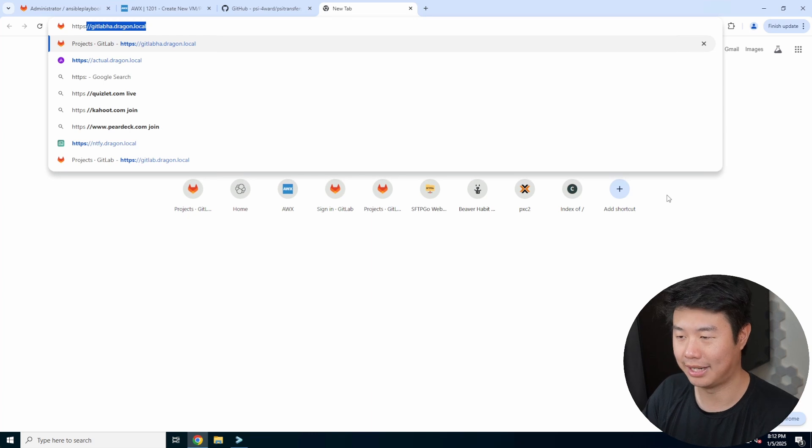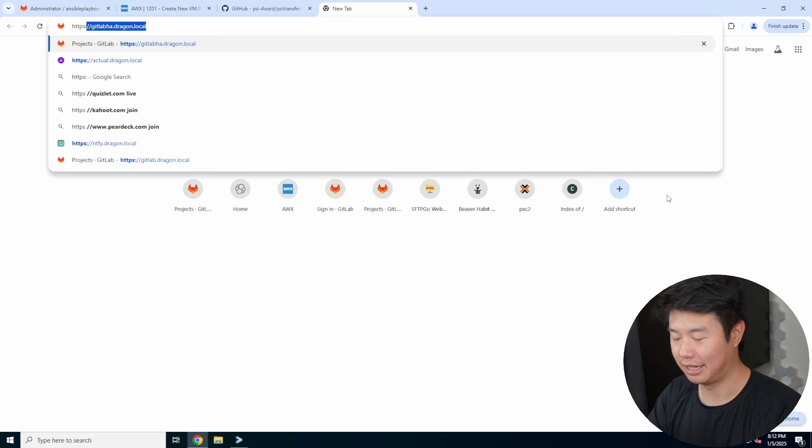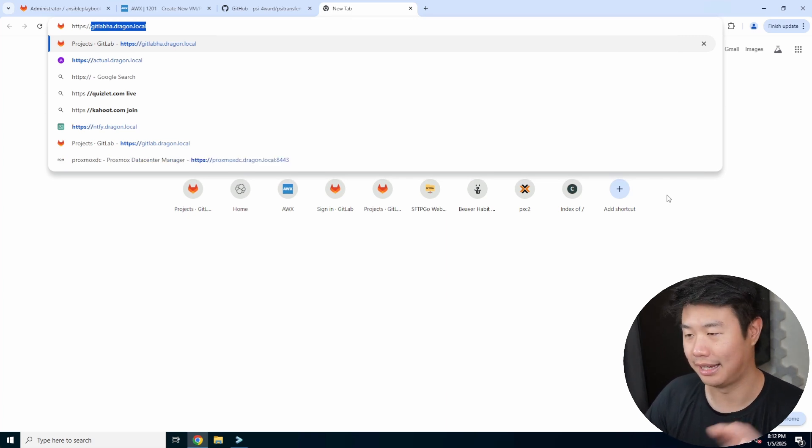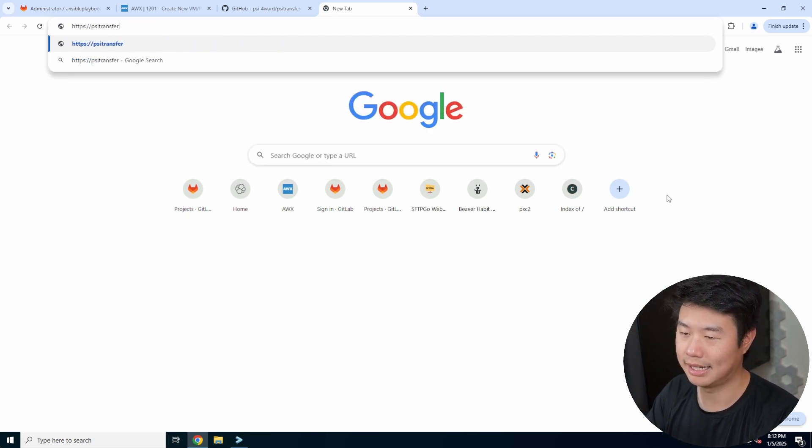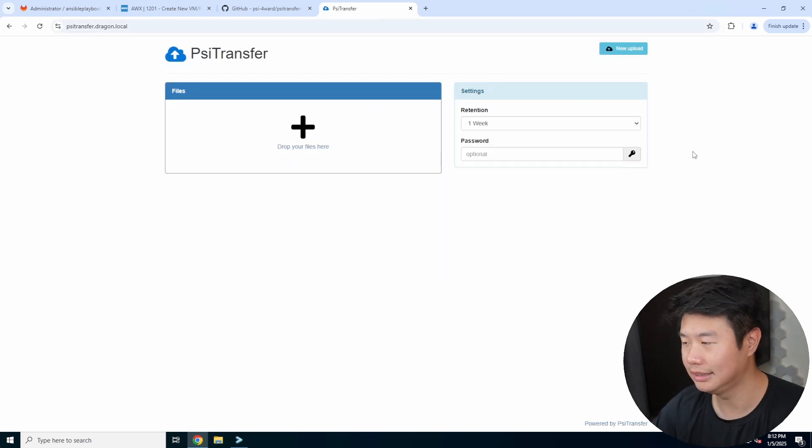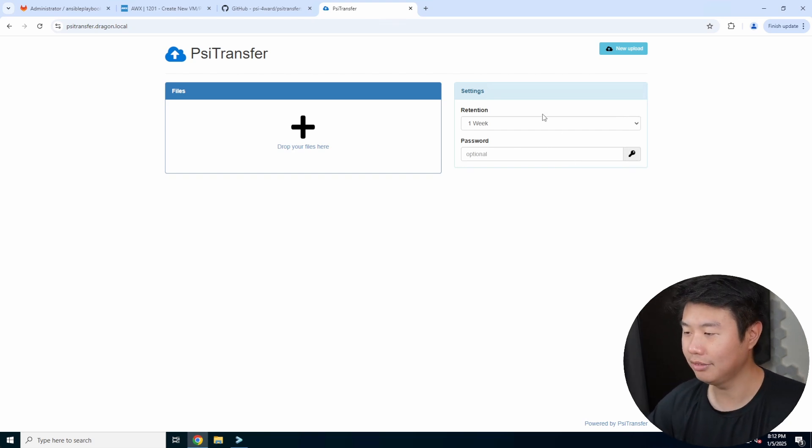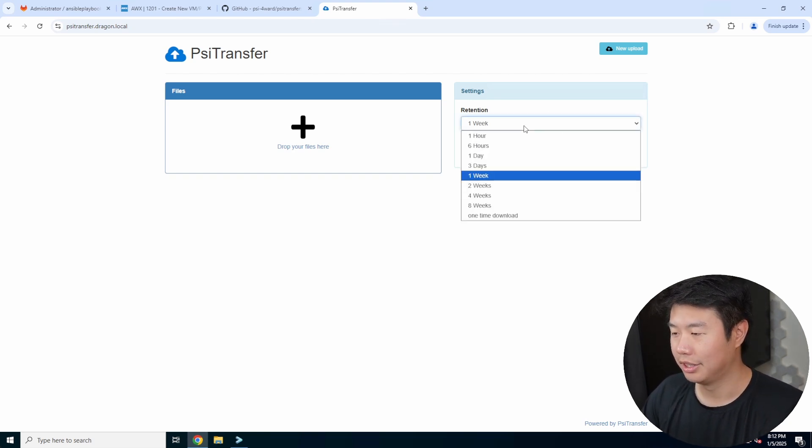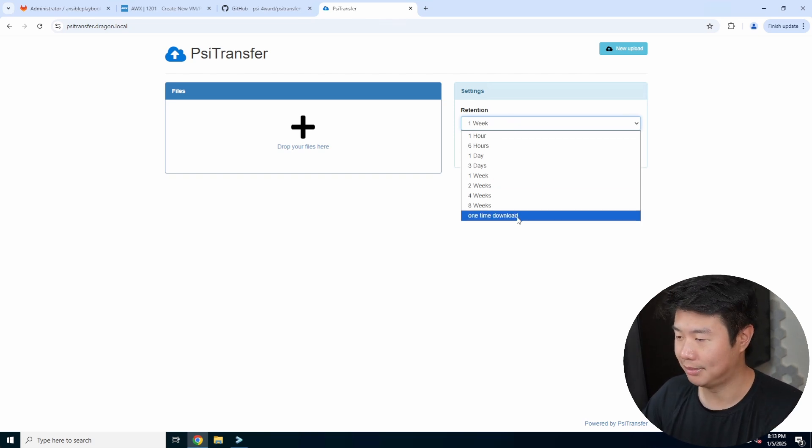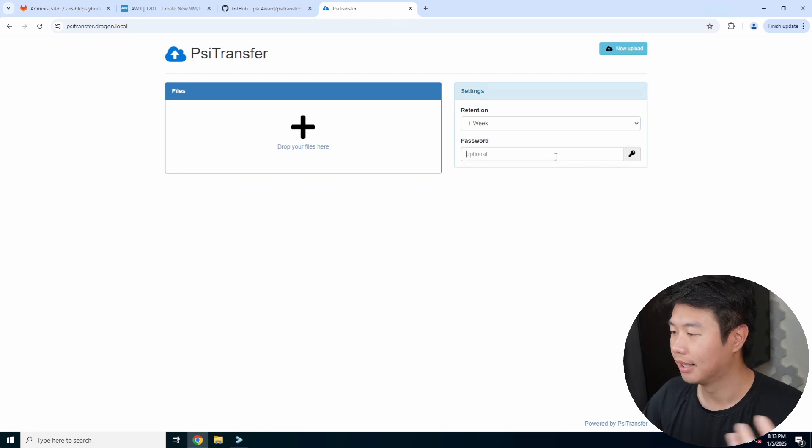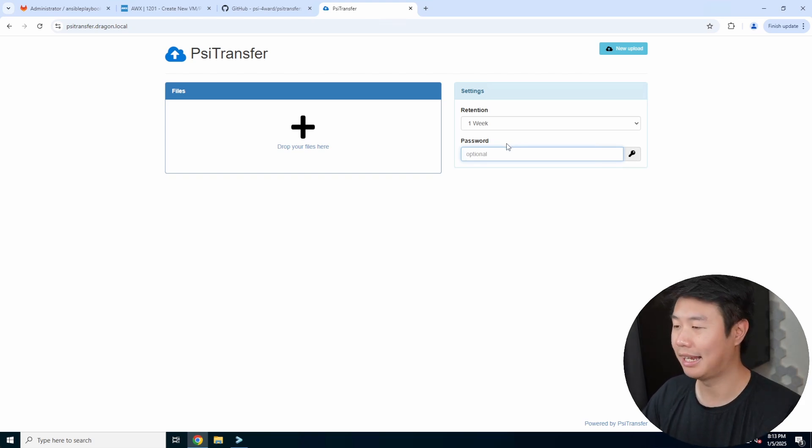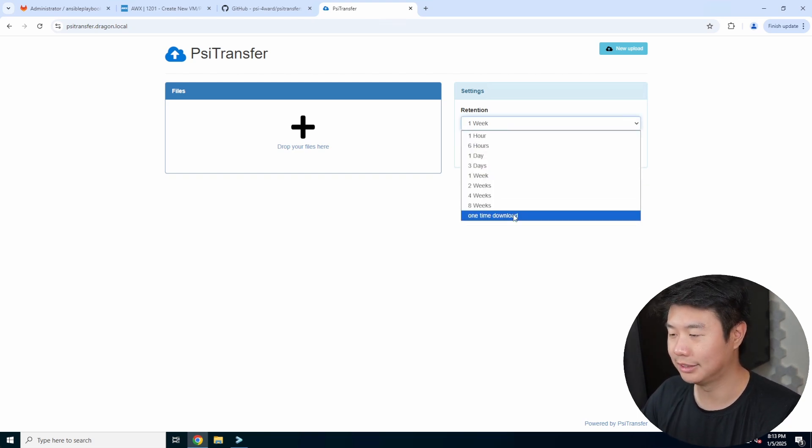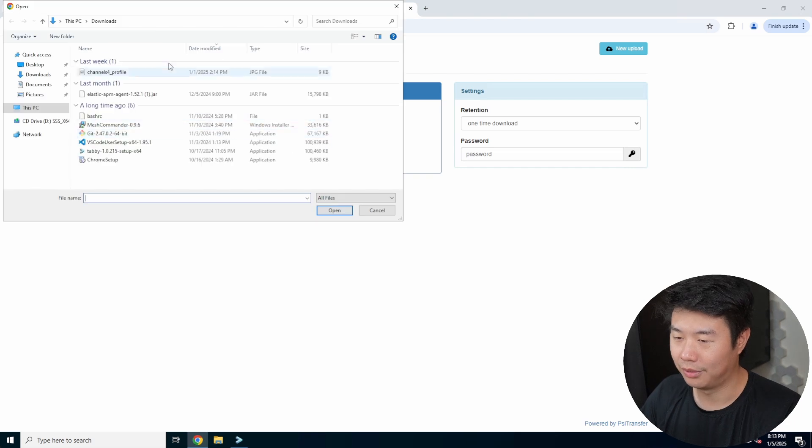Now that this has started, we can go to the browser and type https—because we have Step CA plus nginx configured—otherwise you would do http and the URL at 3000. We do https psitransfer.dragon.local, and you can see you get a pretty simple page. You've got a few settings: the retention on how long this file will exist for someone to download if they have the link. You can do one-time download up to eight weeks. Then you have your password, which is optional. If you don't set a password, anyone with a link can download it. If you set a password, they need to enter it after clicking the link.